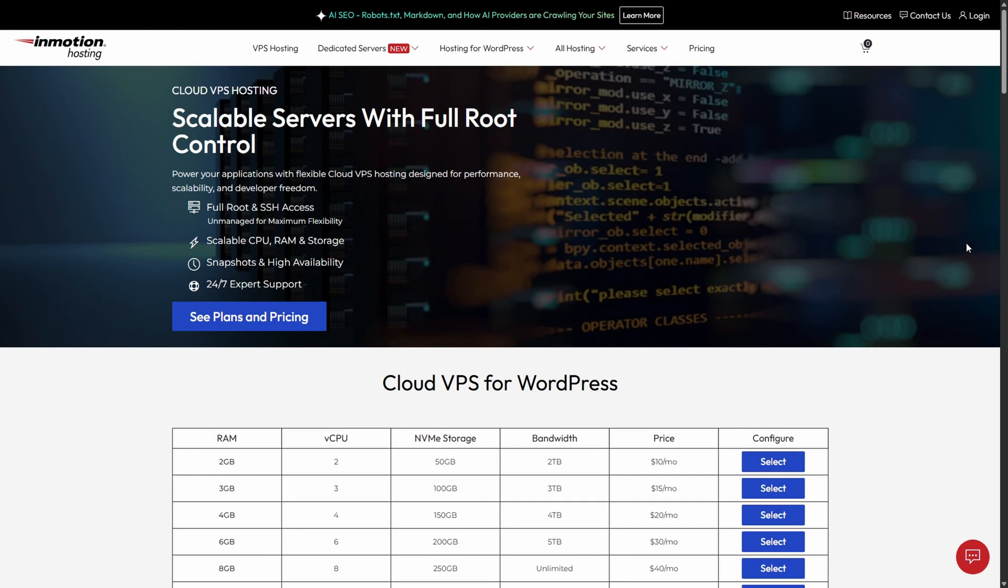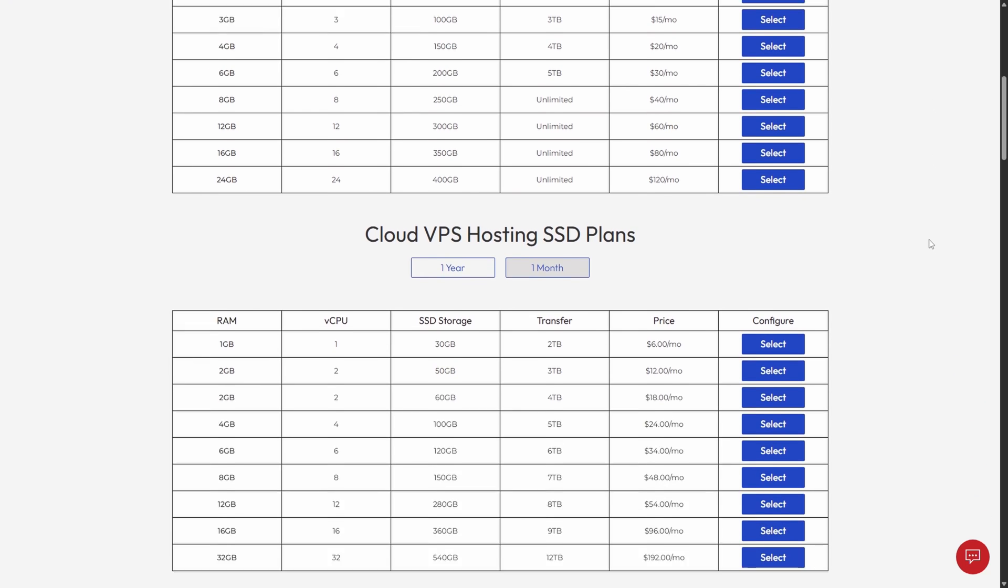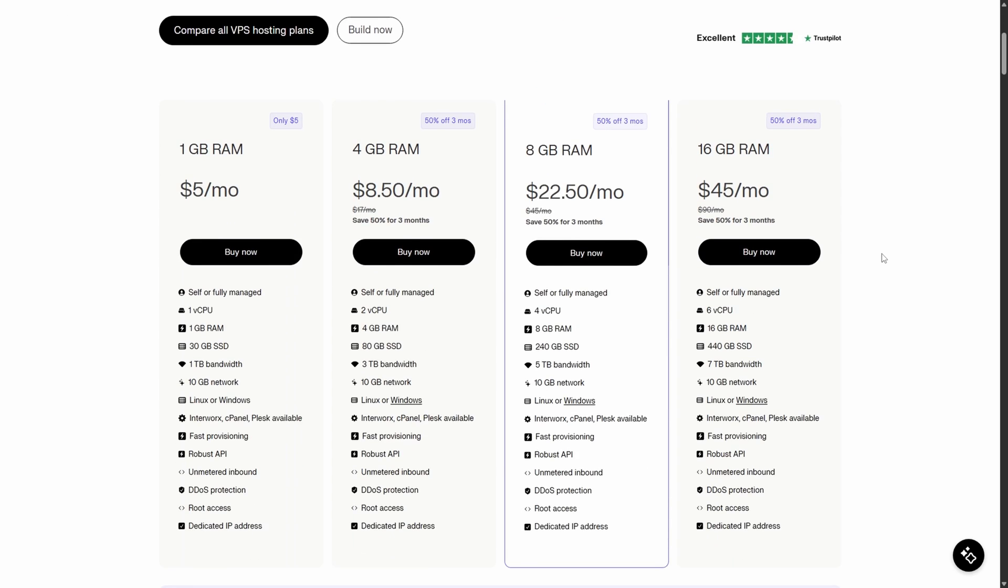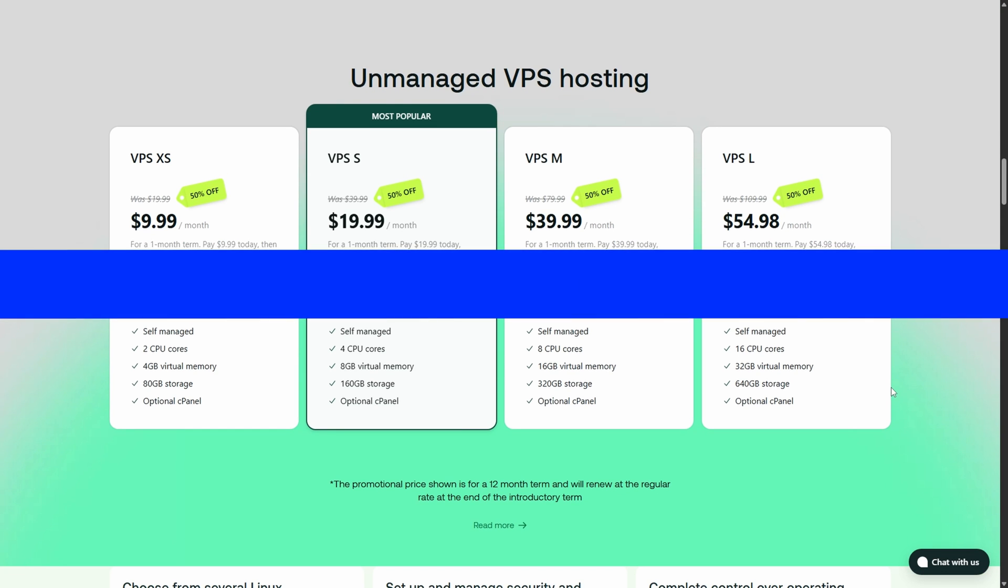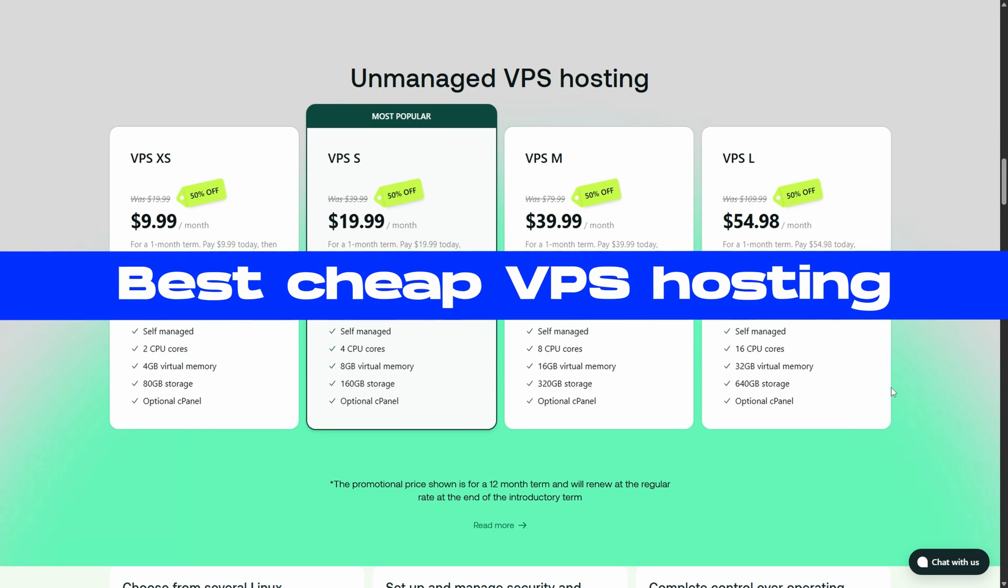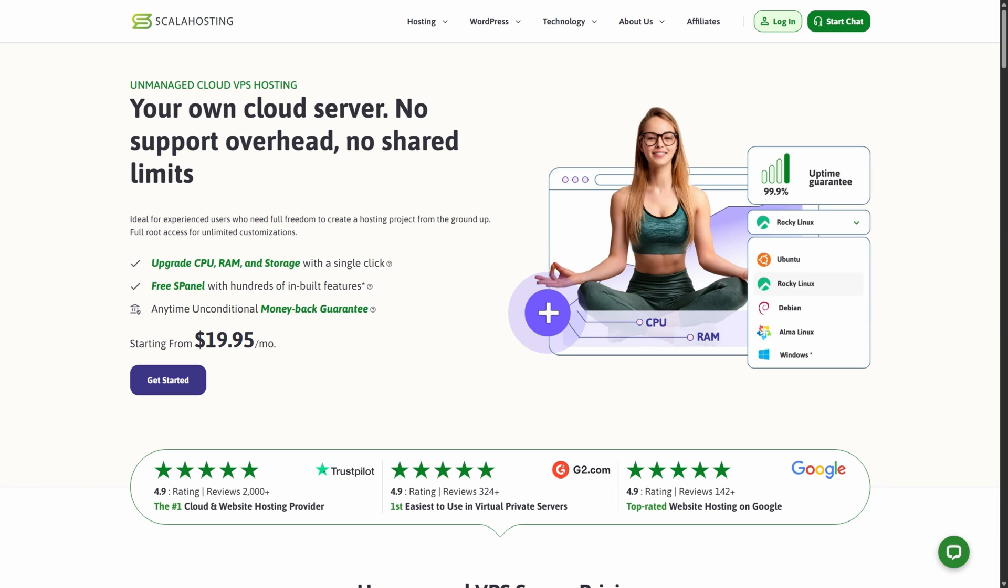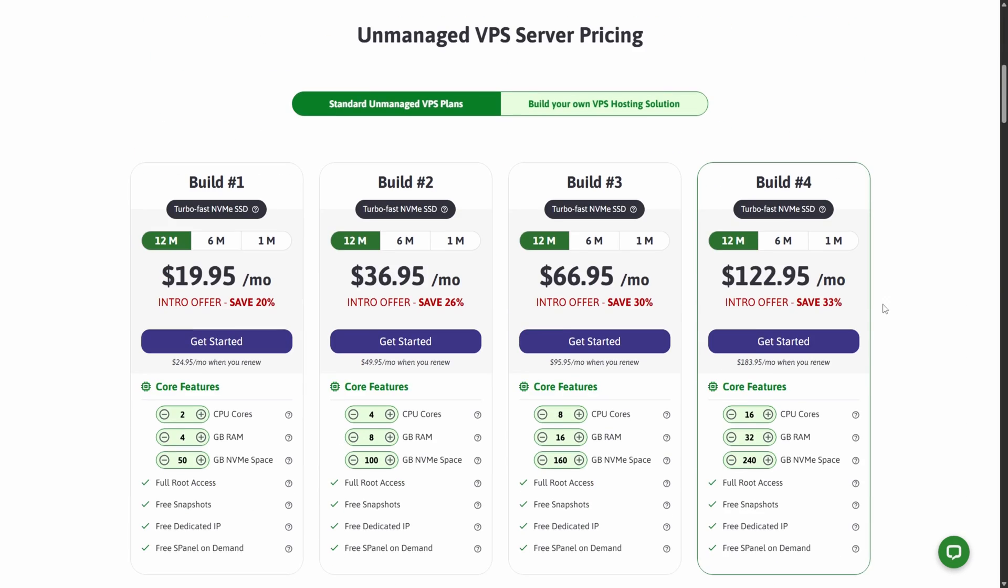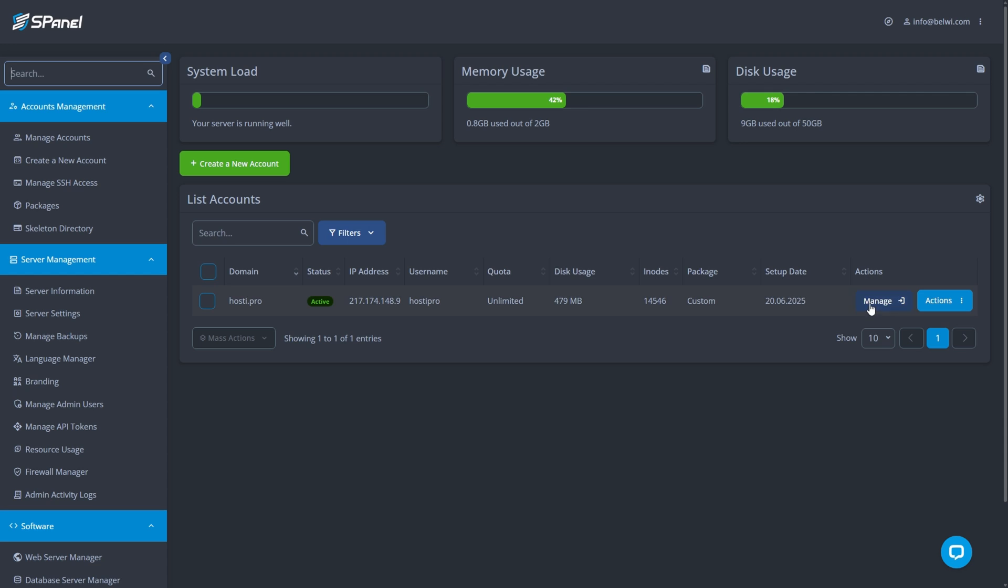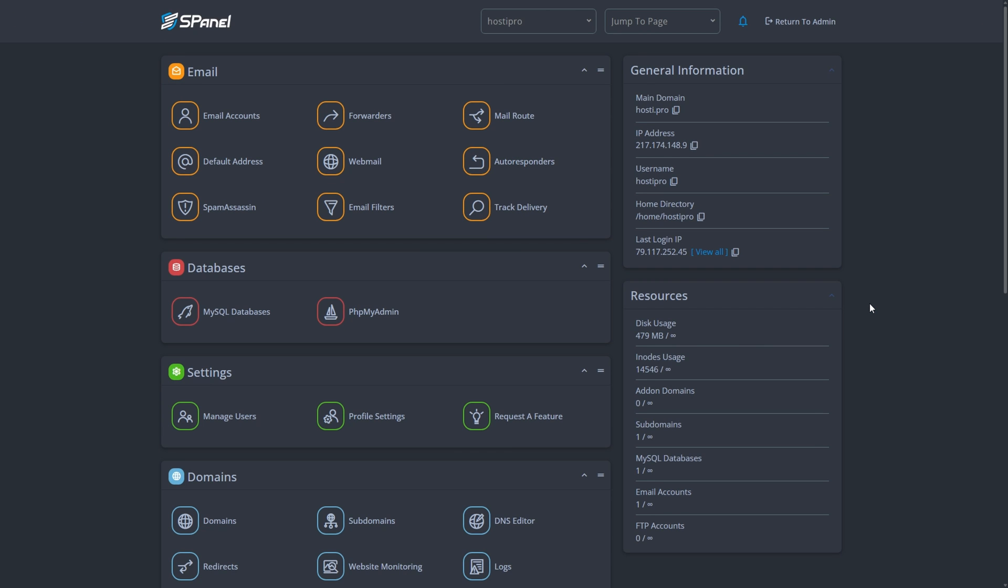What if I told you that for the price of a Netflix subscription, you could host your website on a lightning-fast virtual private server with power and control that big companies pay hundreds for? VPS hosting used to be expensive and complicated, but in 2025 that's changed. Today I'm revealing the best cheap VPS hosting providers that deliver premium performance without the premium price tag. Stay with me until the end to find out which one stands above the rest. I've tested dozens of options and today I'll show you the top 5 VPS hosting deals worth every penny.